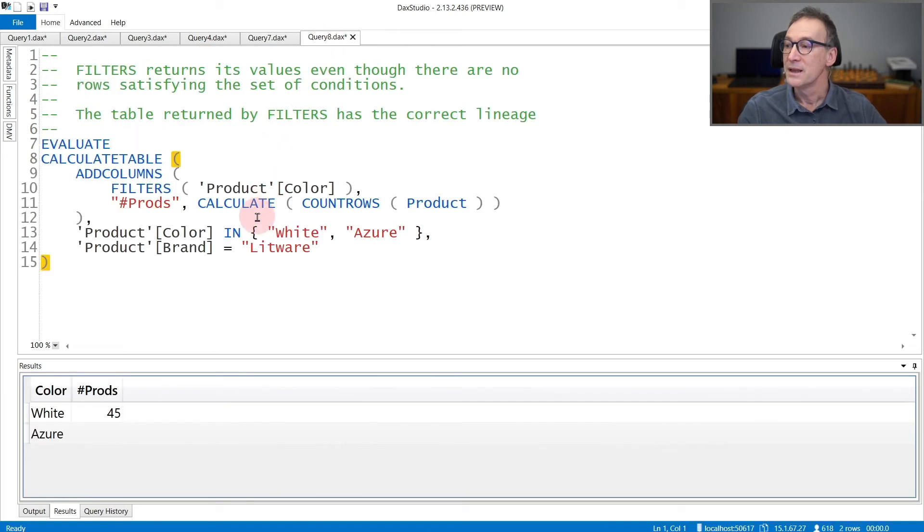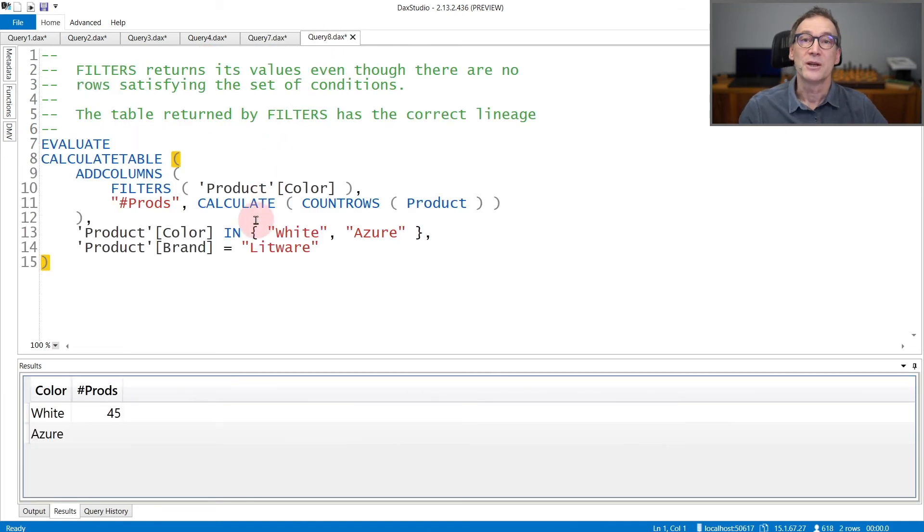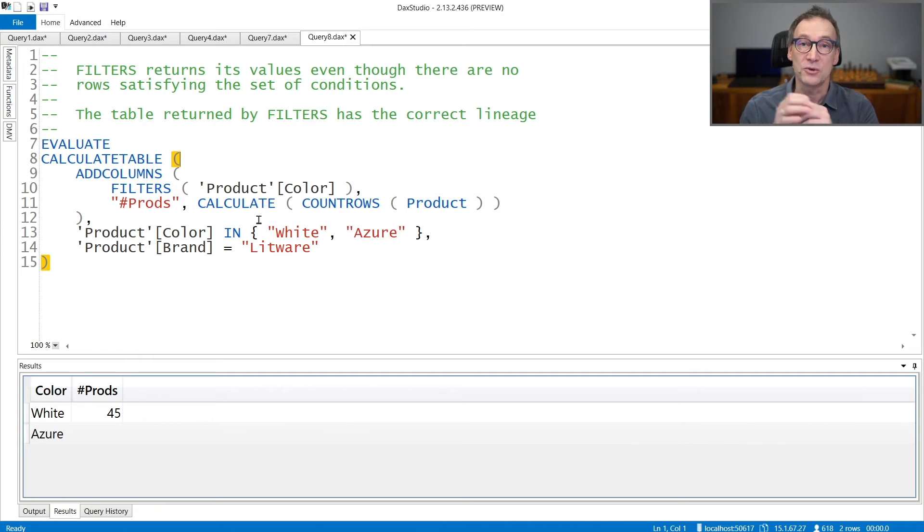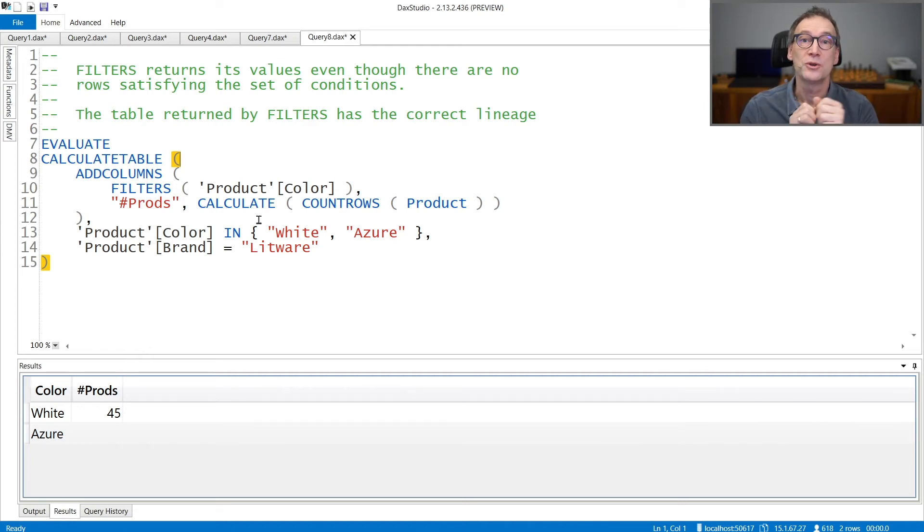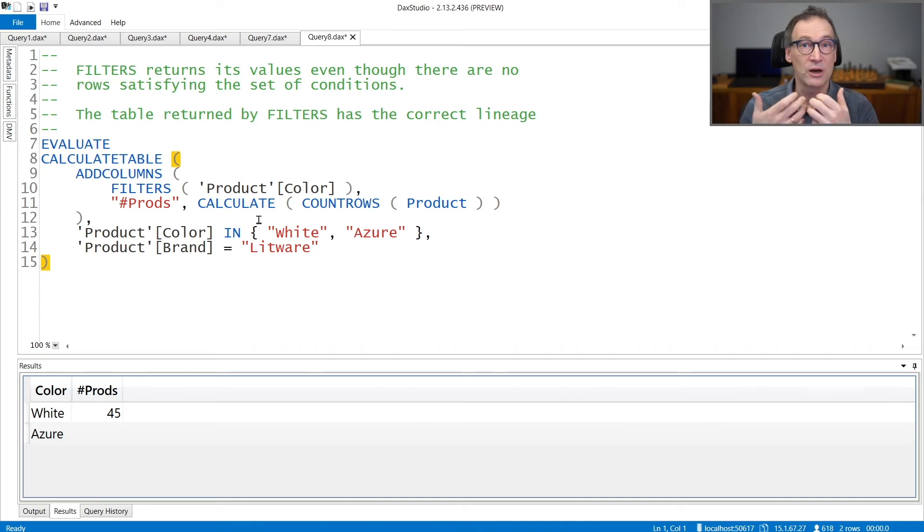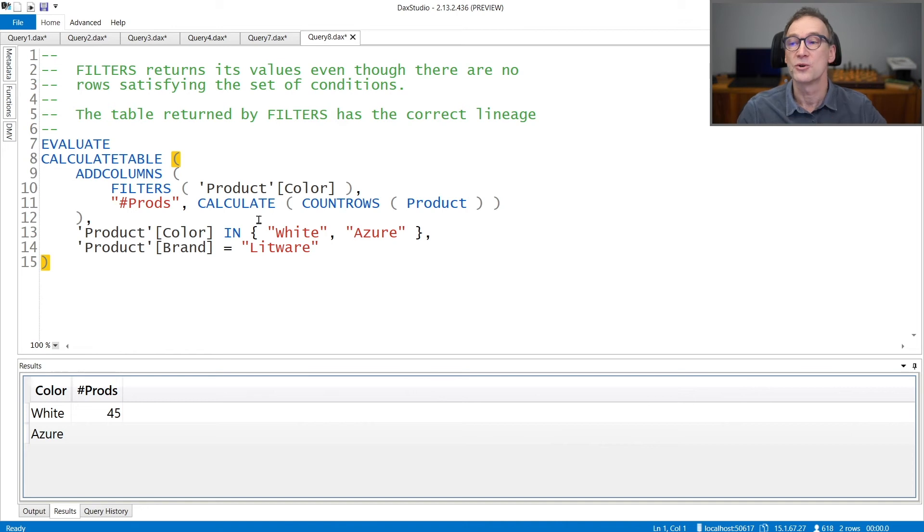Finally, FILTERS returns its value even though there are no products satisfying the condition. Even though the set of conditions in the filter context restrict the table such that there are no rows, FILTERS still returns its correct value. You can see it here.